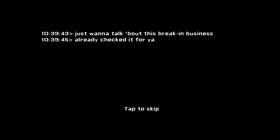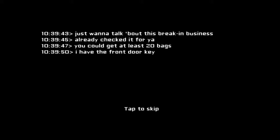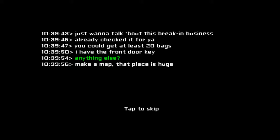Just wanna talk about this breaking business. I already checked it for ya. You could get at least 20 bags. Have the front door key. These text messages or something like that? Anything else? Got some poo-poo.